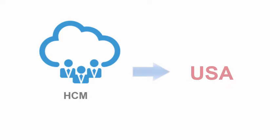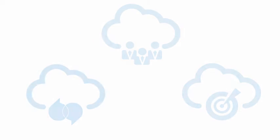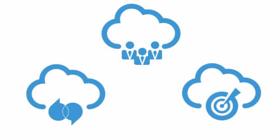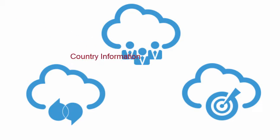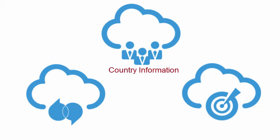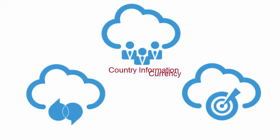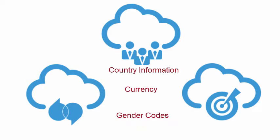And HCM uses USA. All these different applications need to share country information, so each needs to understand what the other one means. Another example are currency and gender codes.